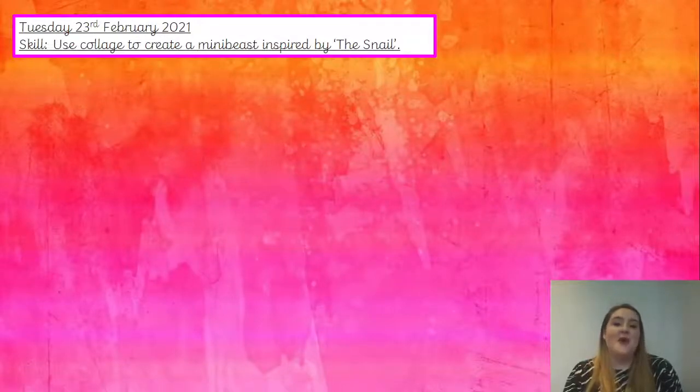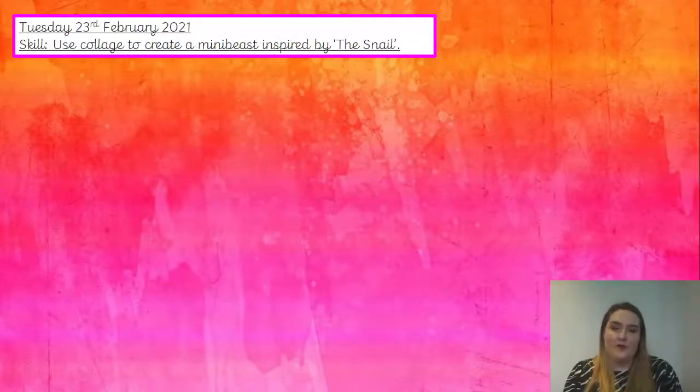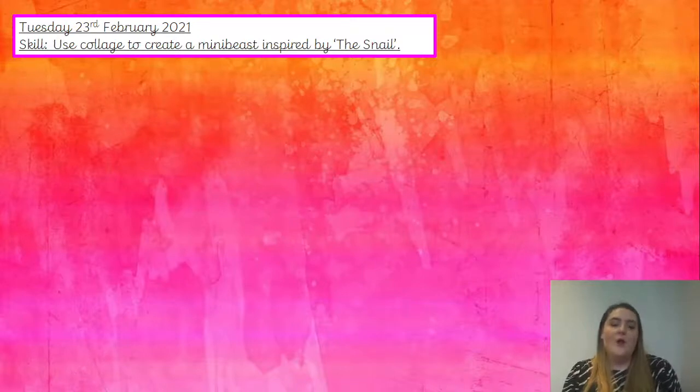Good afternoon, you two. I hope you're all having a lovely day and really enjoying all of your home learning. Welcome to our first art lesson of term four.